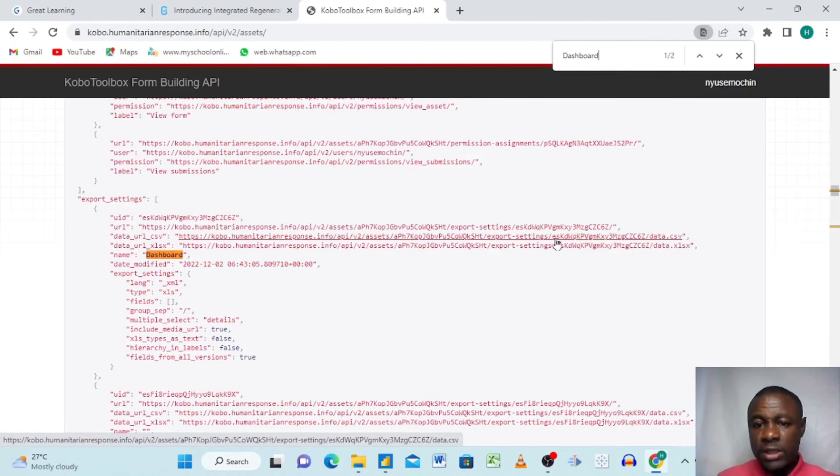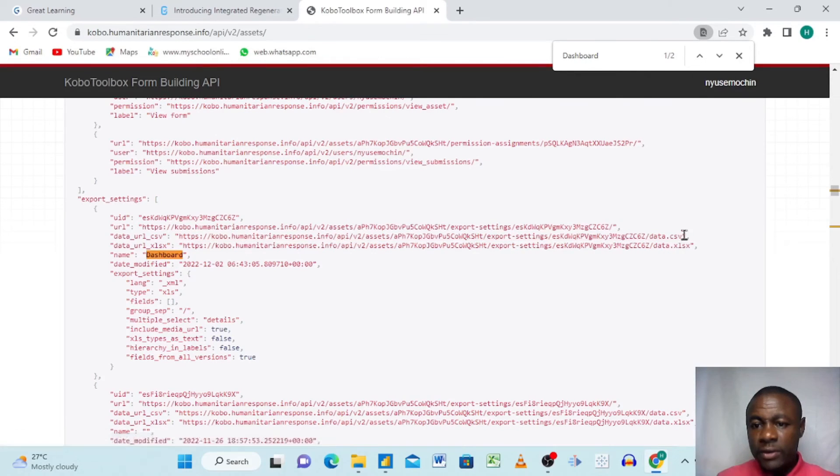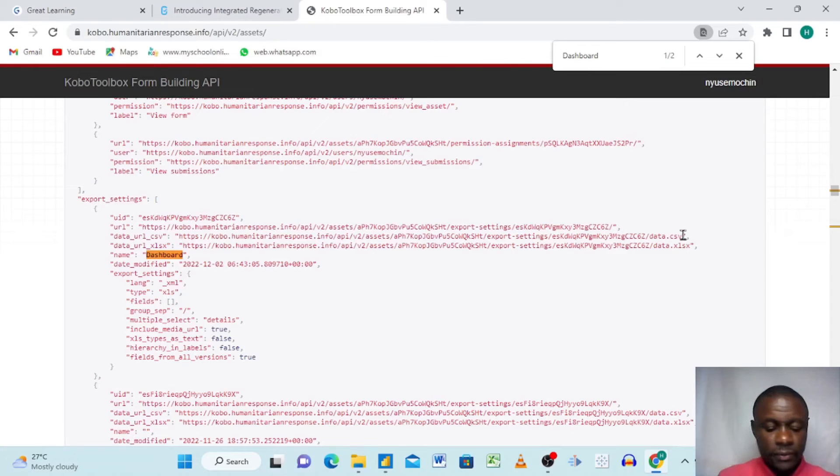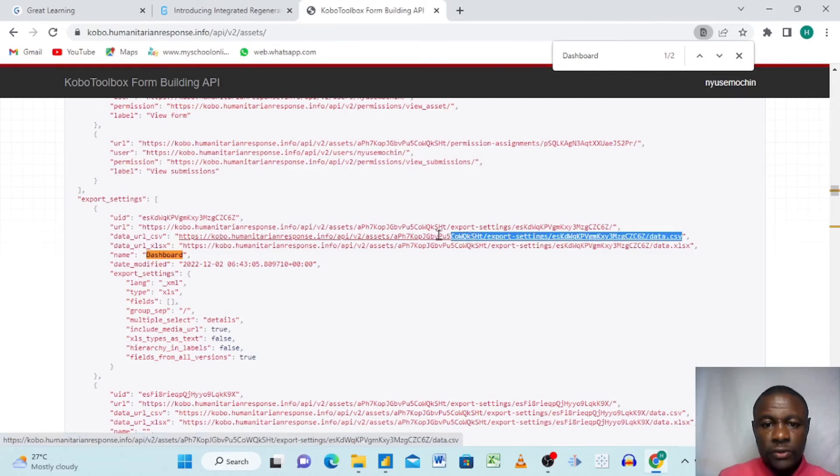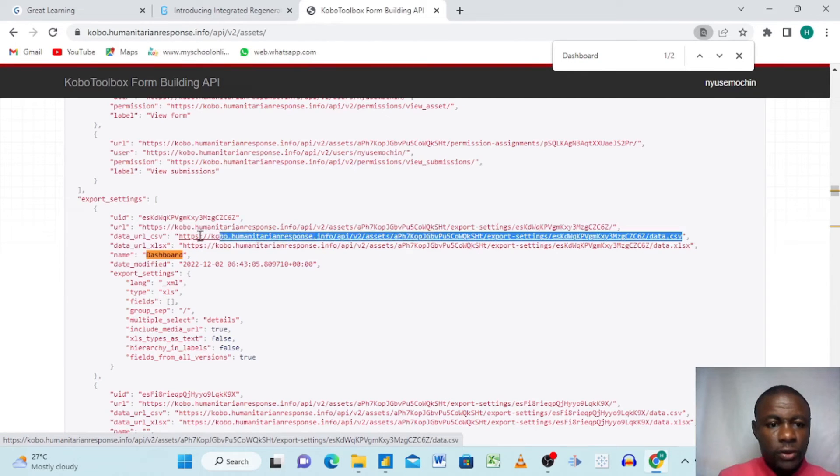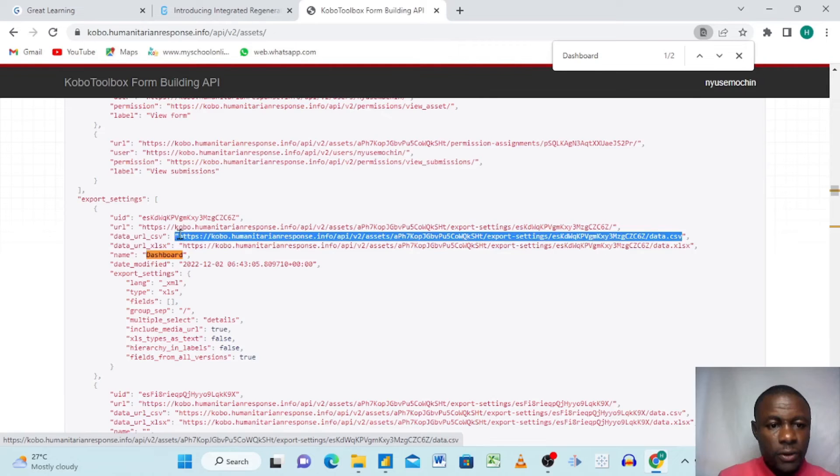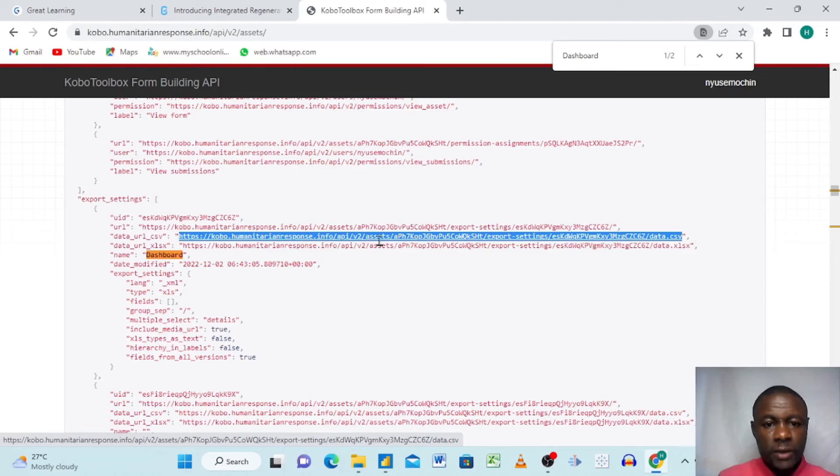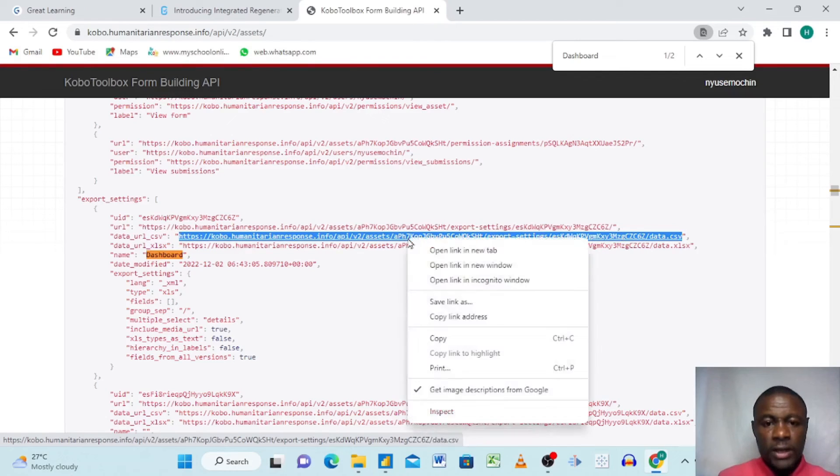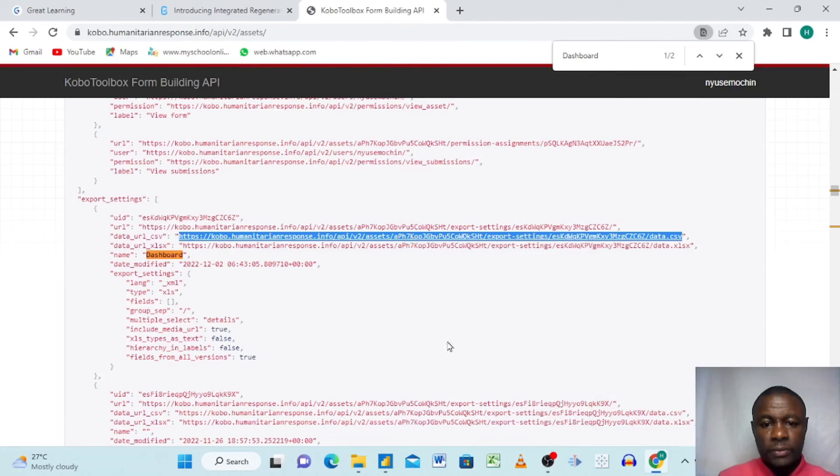When we come here, without wasting so much of your time, we are going to select this CSV file. We are going to select it, just copy it excluding the quotations. Don't copy the quotations. Once you have selected, all you need to do is right-click and then you copy it.